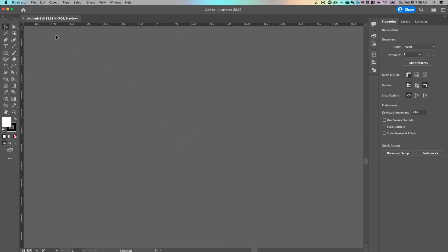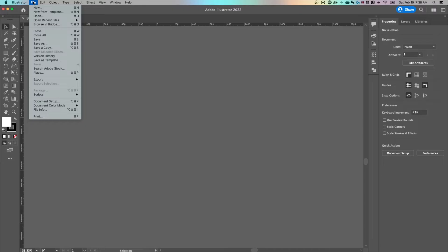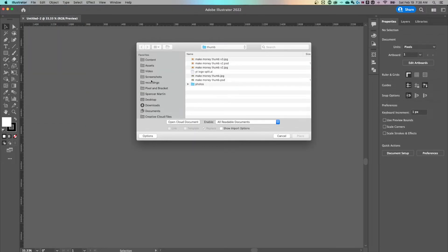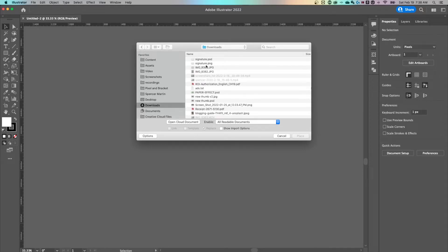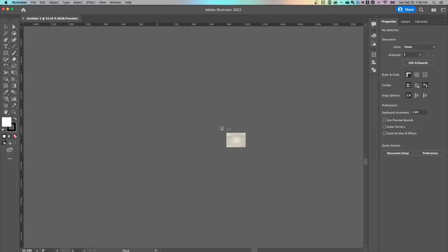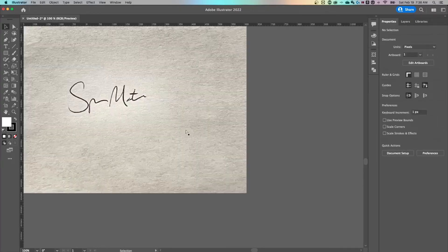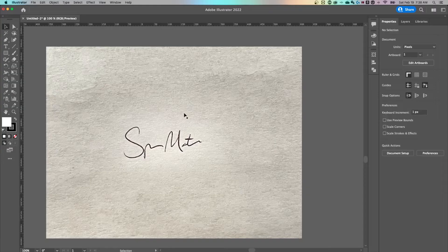What we wanna do is just pull in our image. We can go to File and go down to Place, then navigate to our image. I'm gonna go to my Downloads and find the JPEG that is the signature I brought in. So we've got a bunch of dirty paper out here, and I'm gonna show you how to isolate just this signature.